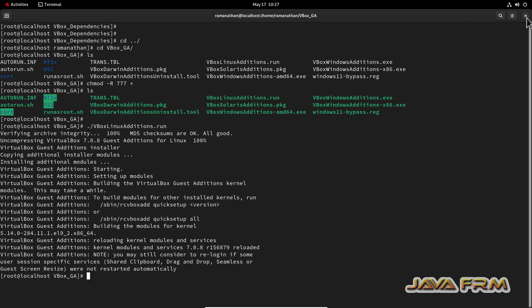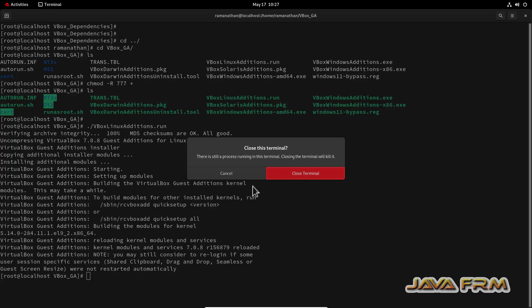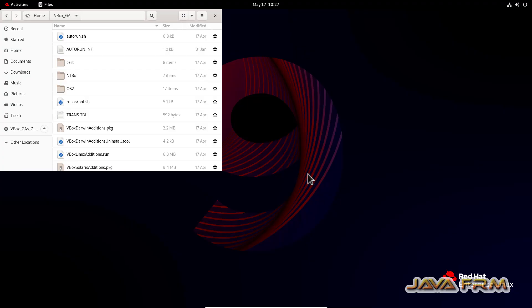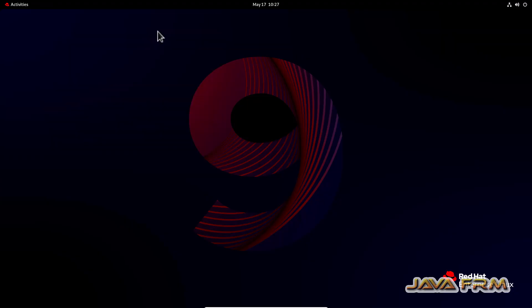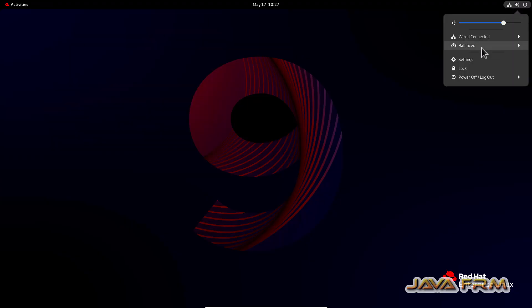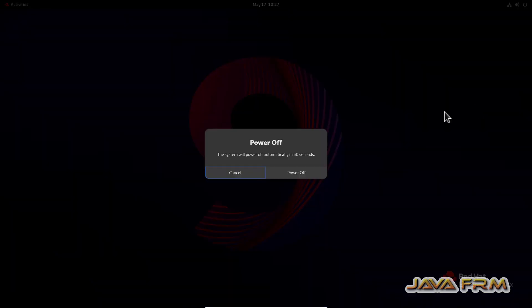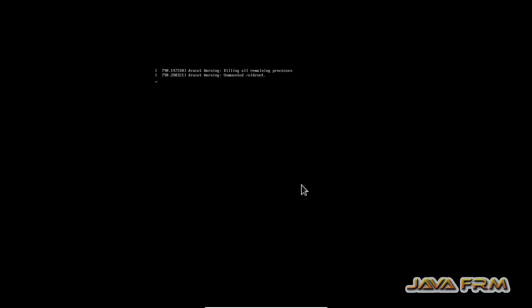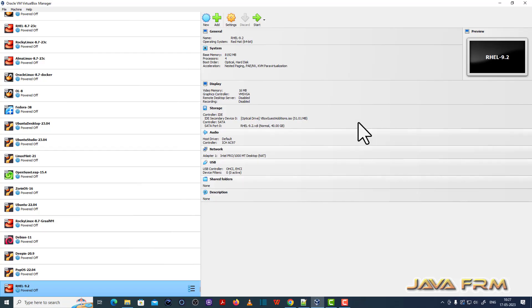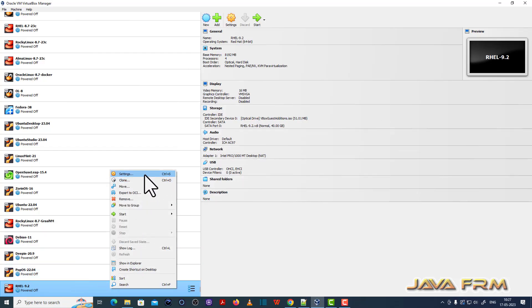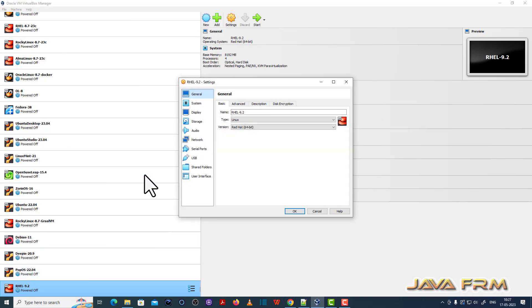Now what I am going to do, I close everything. Shut down the Red Hat Enterprise 9.2 virtual machine. Now right click settings.